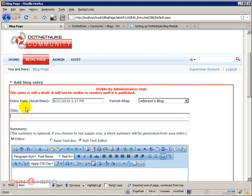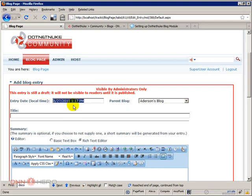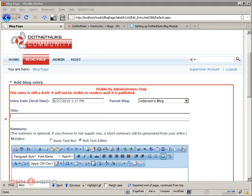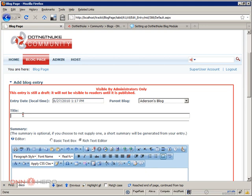We can specify the entry date. It comes with the default current time set there. We can specify what is the blog parent. In our case we just have one blog, we have just created one blog. And here's the title. I have just selected a random article on the web to use as an example.